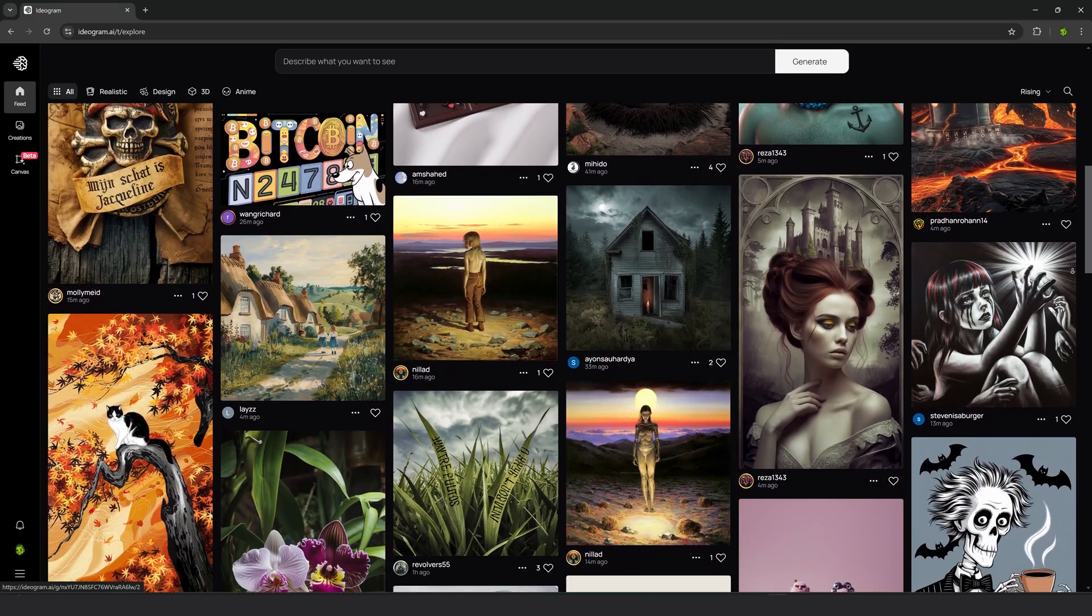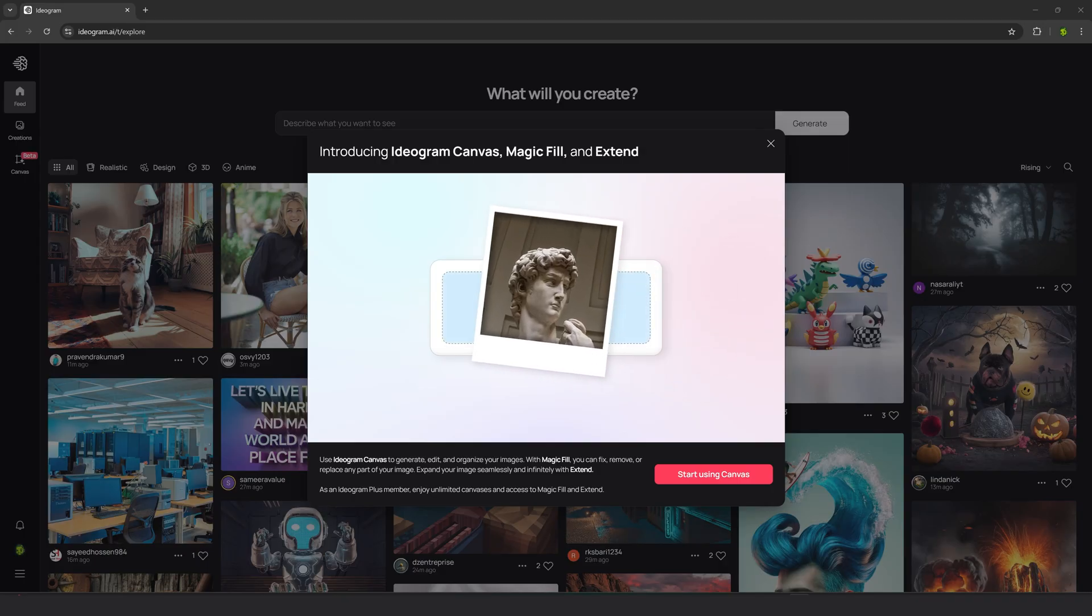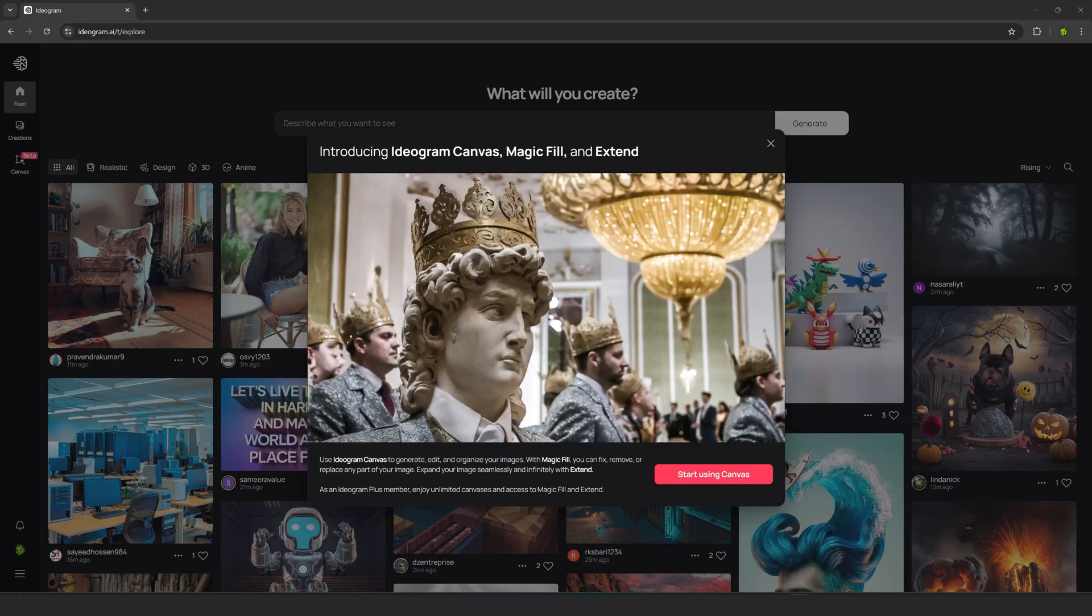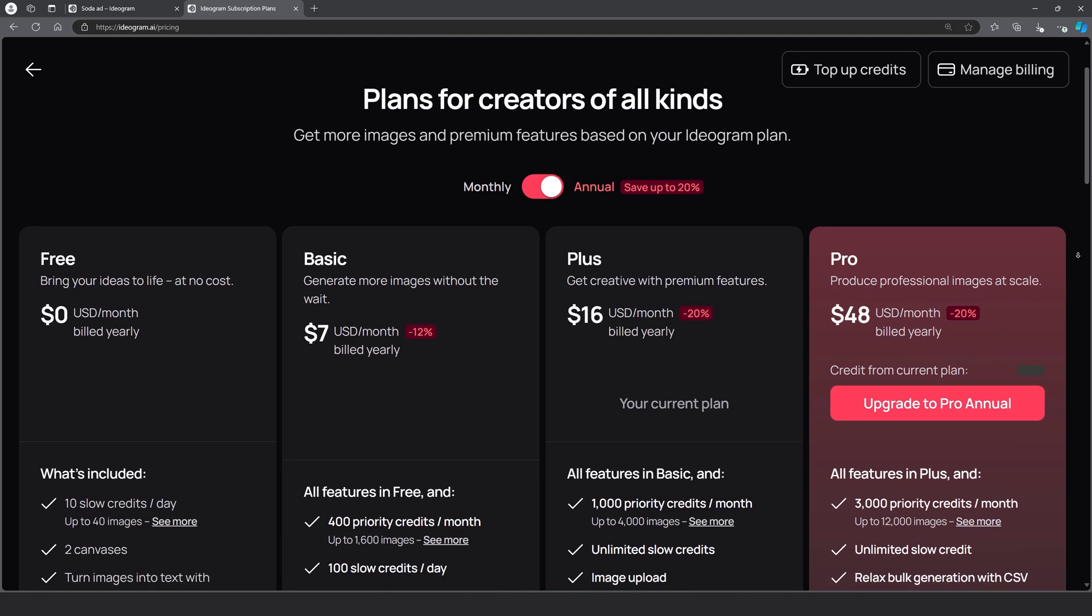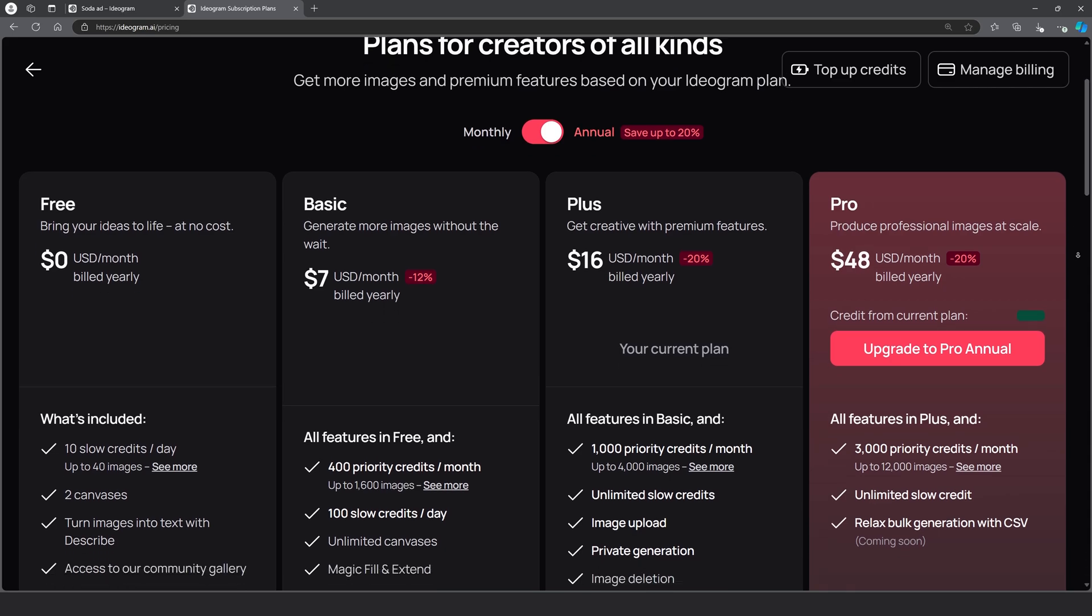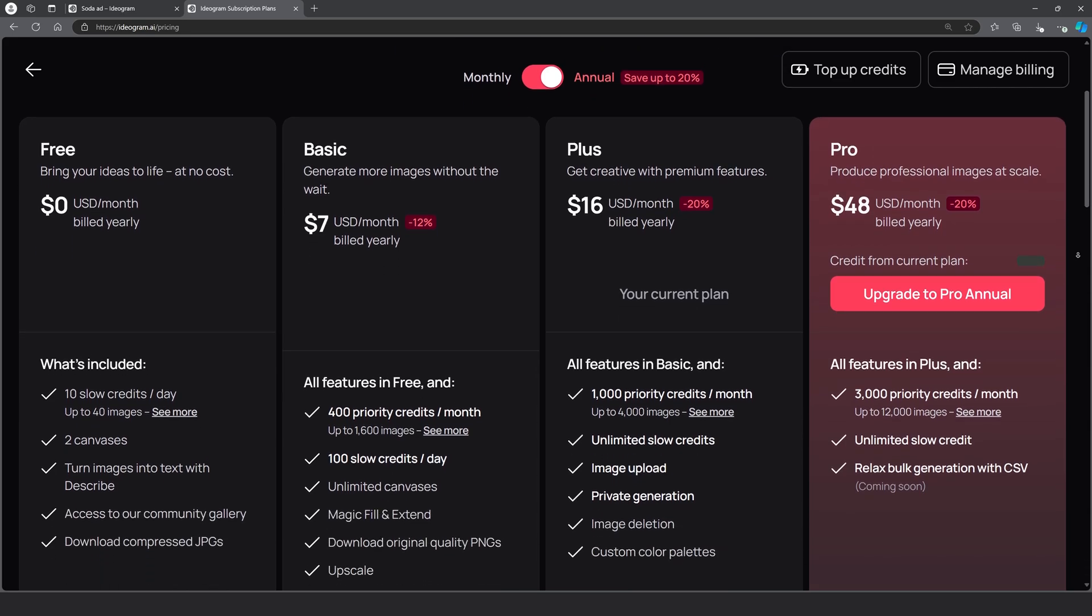Okay, today we're going to have some fun with our new canvas tool, which is currently in beta. Just a heads up, this feature is only available for basic, plus, and pro plans.